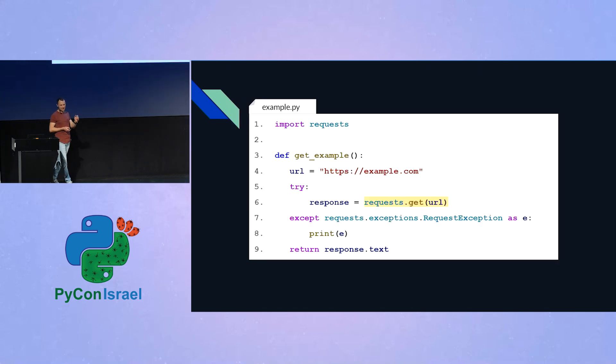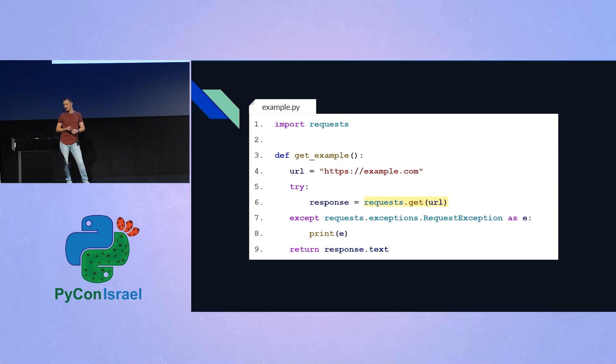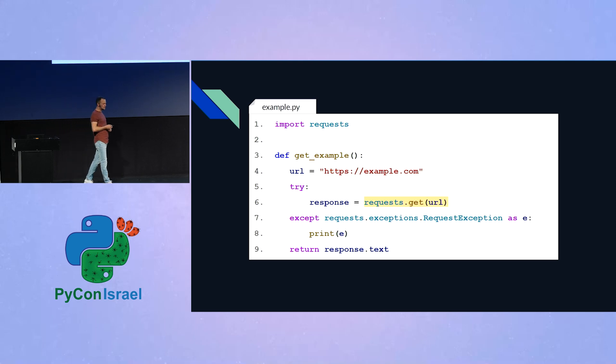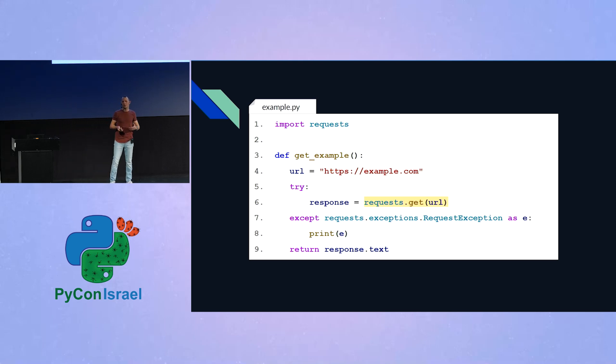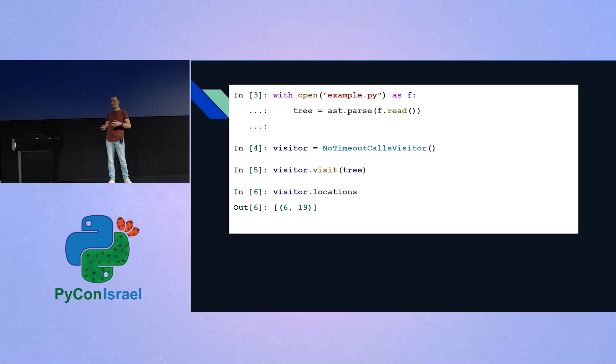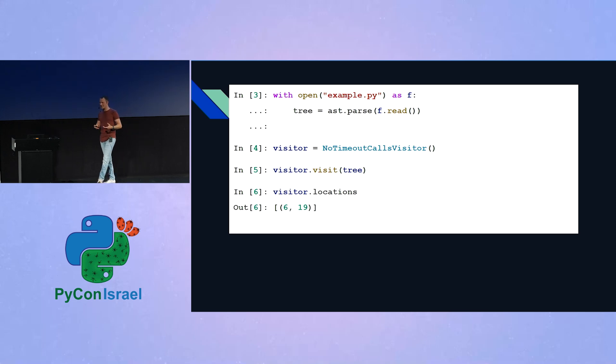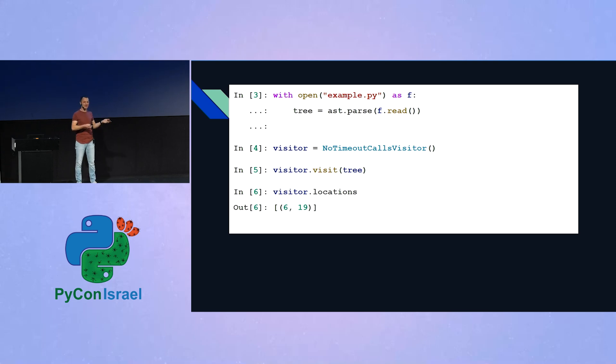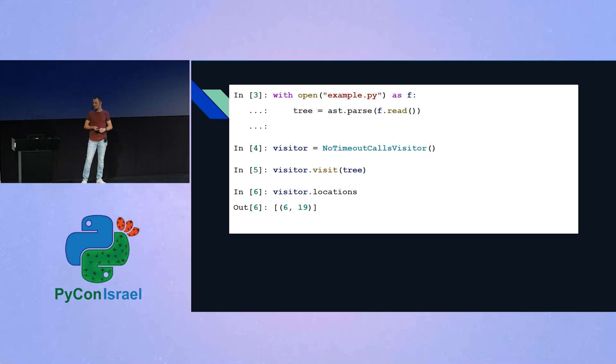Let's try it out on this example.py file, in which you can see in line six, there is an invalid call to request.get. And so that's what we expect to see in our output. And we, like before, we instantiate the class. We call it with the parsing of the file. And indeed, in the locations list, we see what we expected to see, which is line number nine, and apparently column number 19. And that's it.